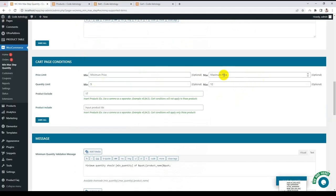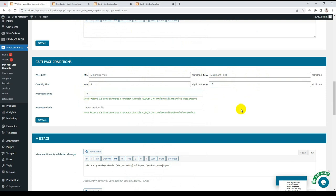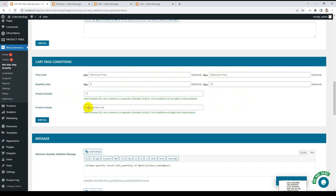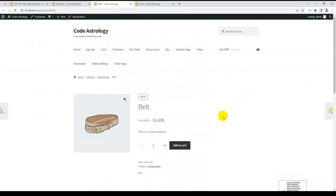Then this product will not be included in this condition. That means if you have 5 products, you can add a maximum of 13-14 products if you are adding this product, because this condition will not apply to this product. Let's try 17. That means this product.